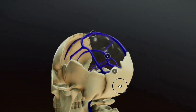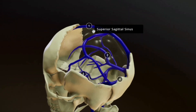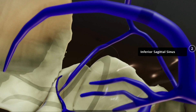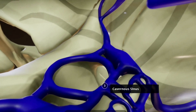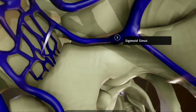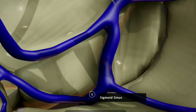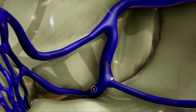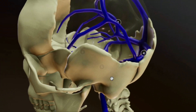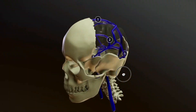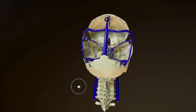The major dural sinuses include the superior sagittal sinus, which drains the dorsolateral area, and the cavernous sinus, which drains the anteroventral region. The drainage path runs from the superior sagittal sinus to the transverse sinus to the straight sinus, and from the cavernous sinus to the transverse sinus posterolaterally, and sigmoid sinus inferolaterally via the superior and inferior petrosal sinuses.